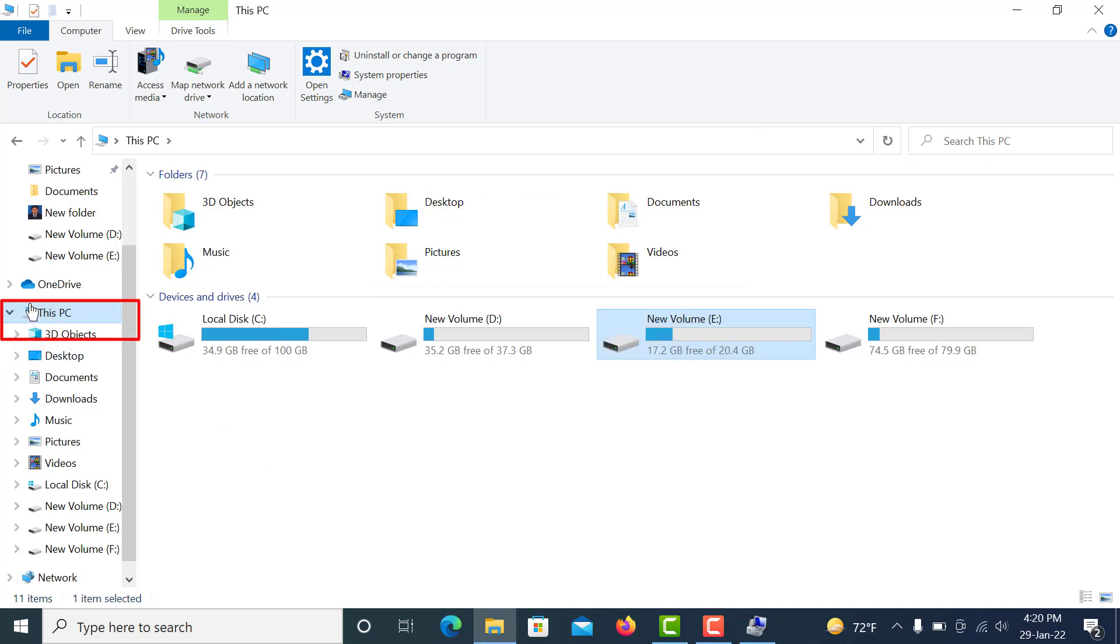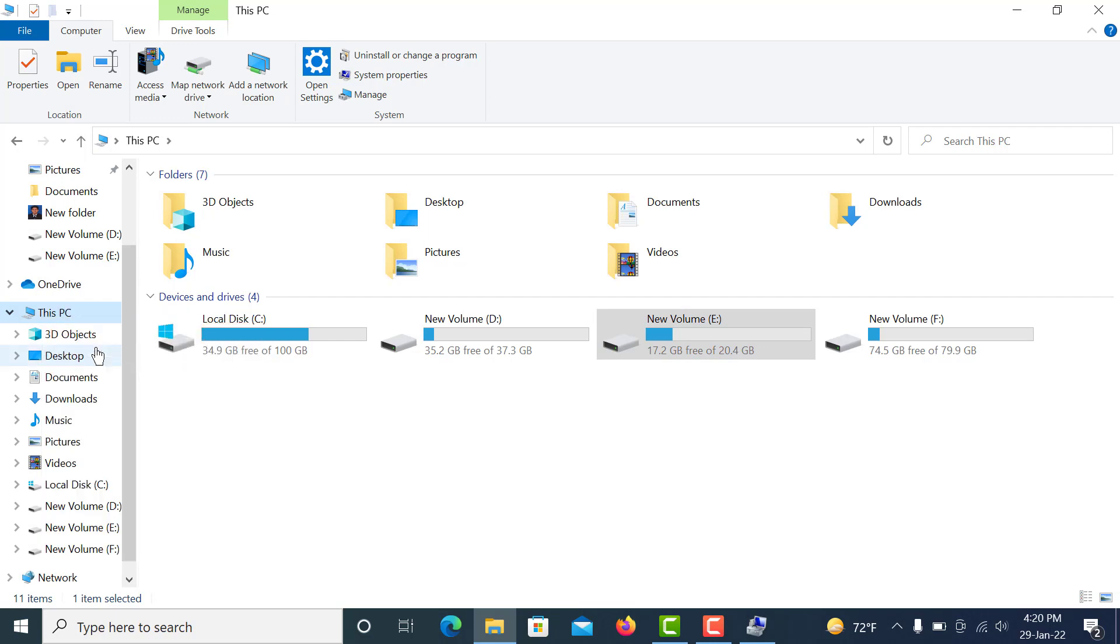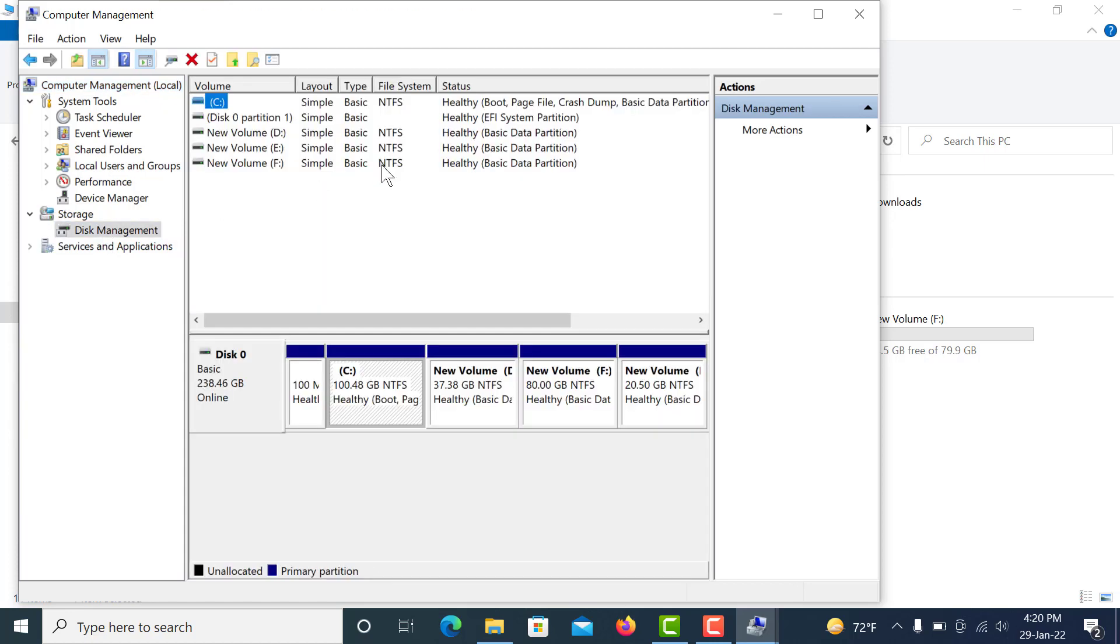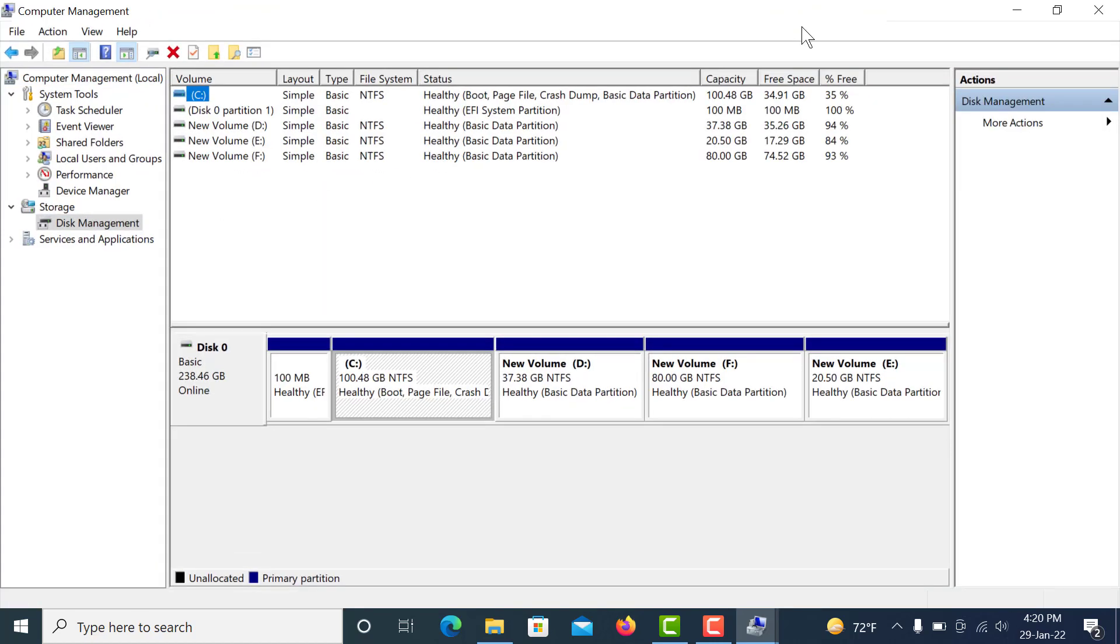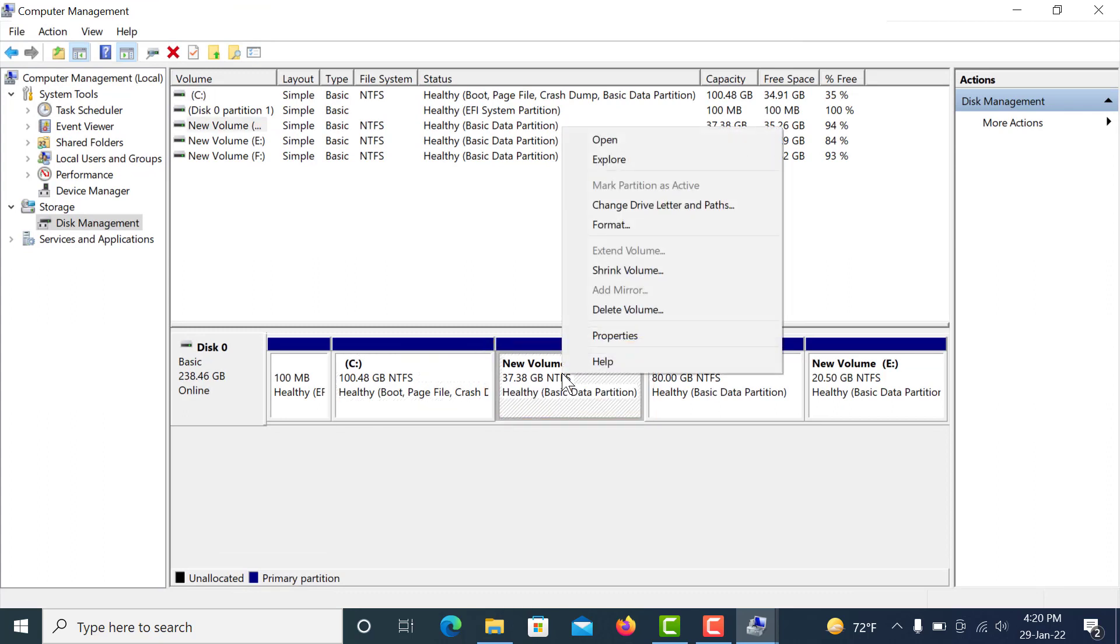Again, go to This PC and right-click, then go to Manage, and then click Disk Management. First, click D drive and right-click and delete this volume.